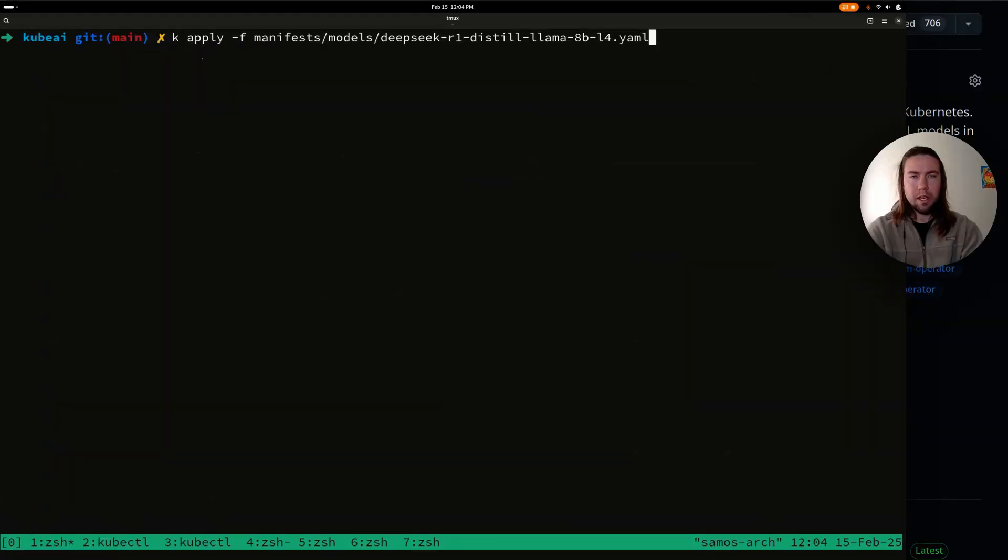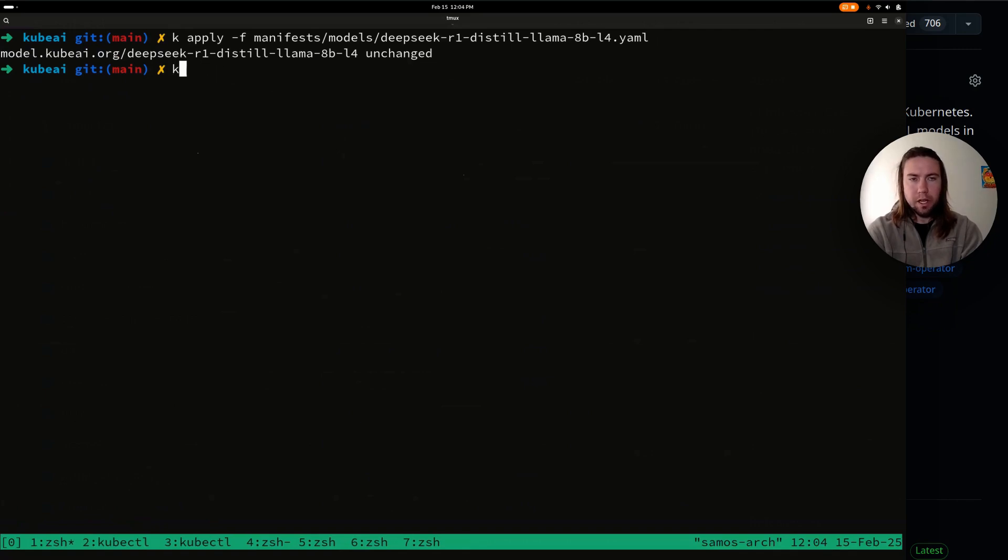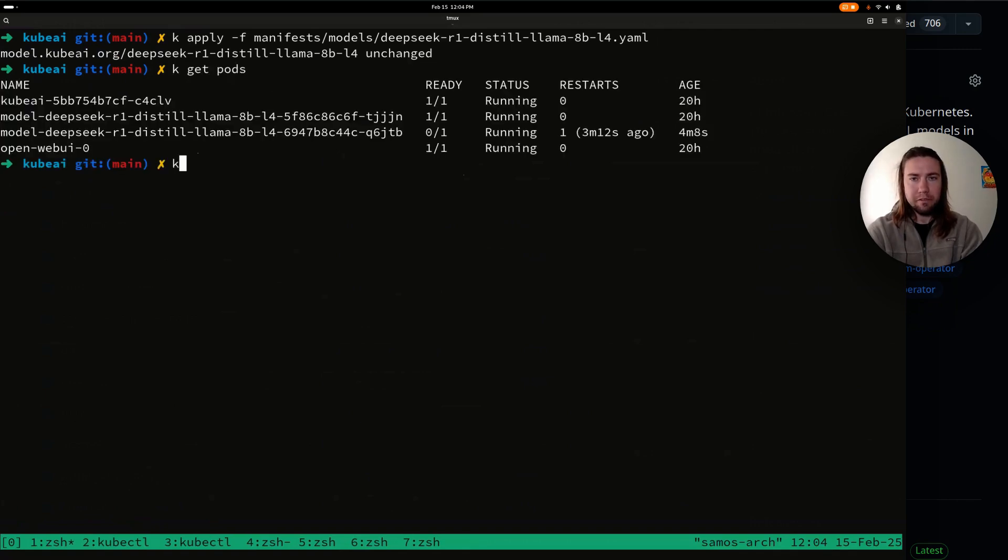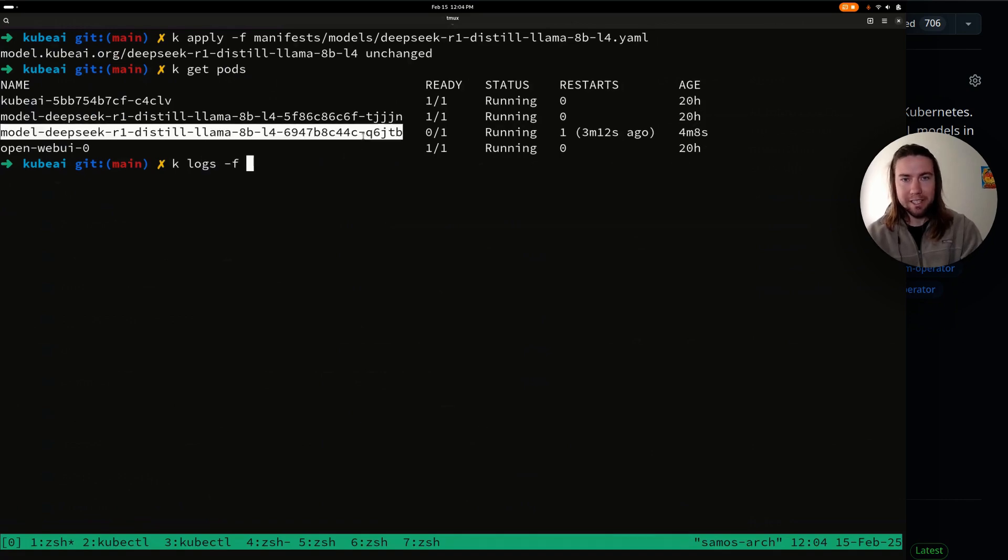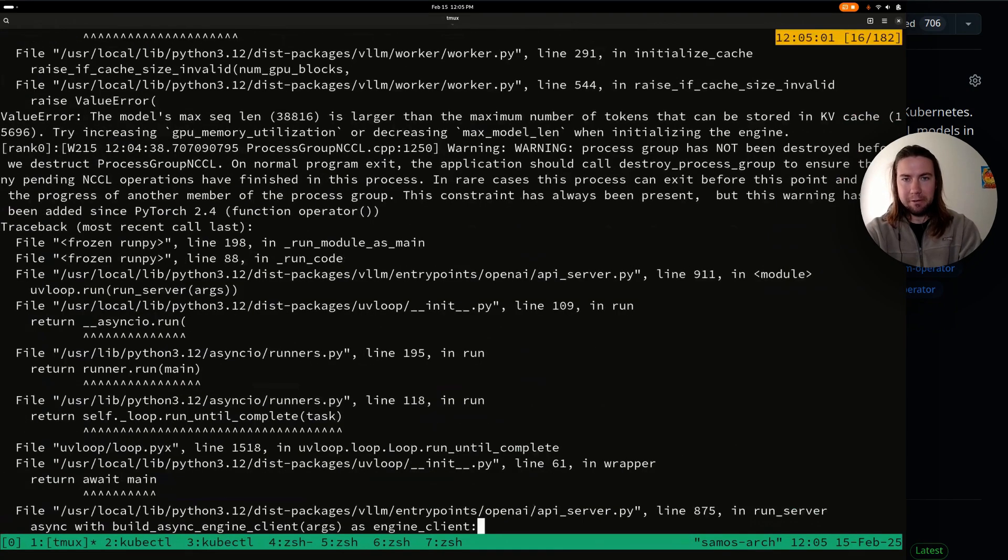And now we should just apply this. Okay. So let's apply the new model manifest. I already did it once before. And let's take a look at what's happening with the pod. It looks like it does not like the new flag. Let's investigate what's going on.